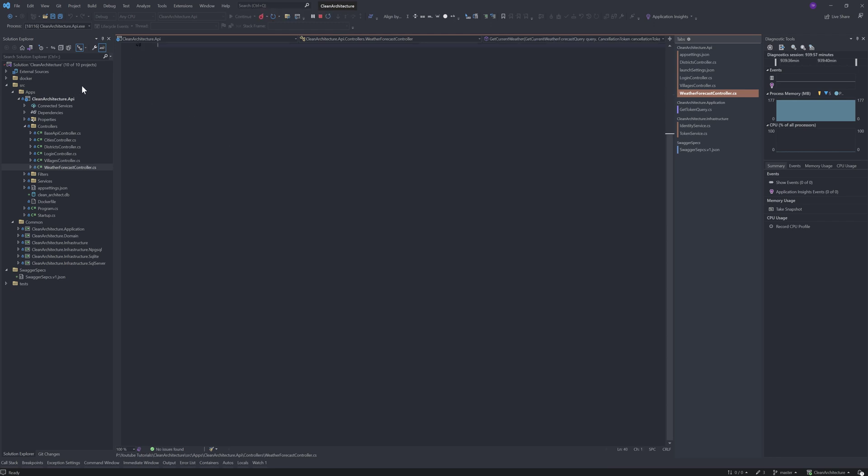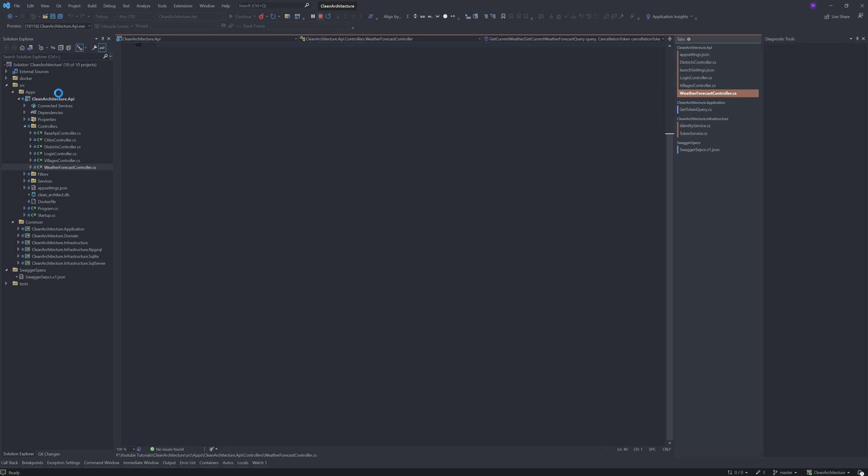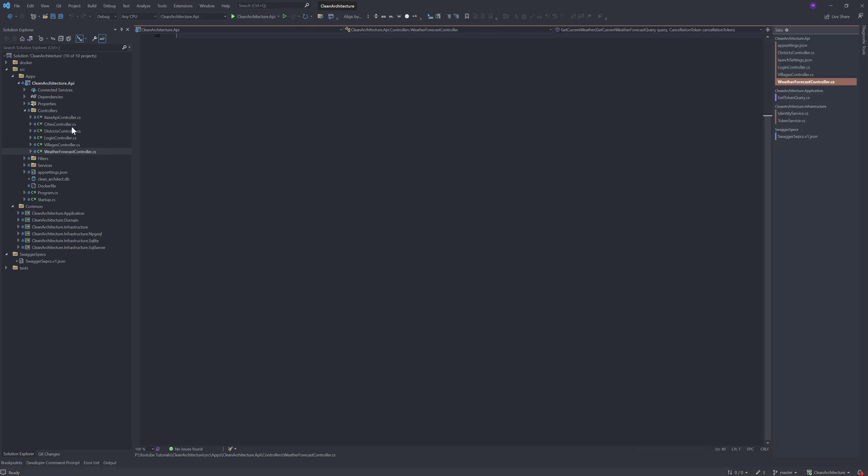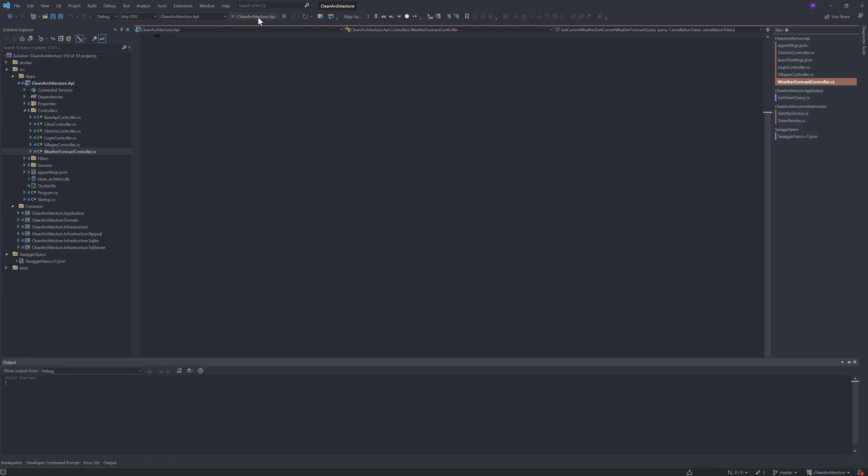But for the demonstration purpose, this is a simple clean architecture API where there are a bunch of dummy controllers like Blaze API controller, then Cities controller, District, Login, Village, and Weather Forecast. So let me run this.